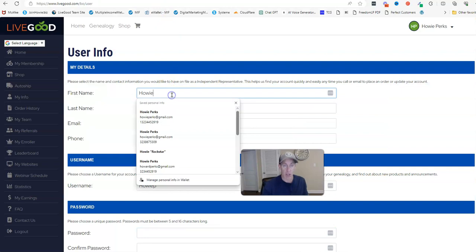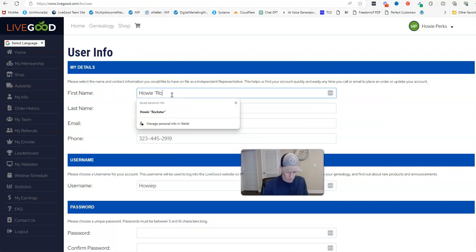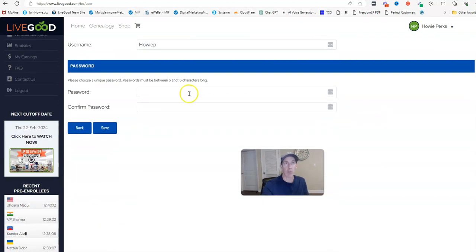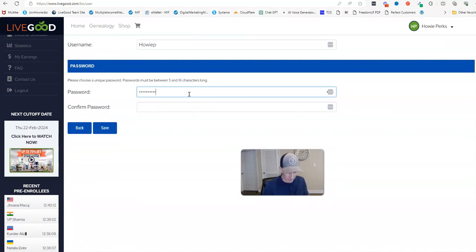So let's go 'Howie Rockstar Perks,' and then you have to scroll down to the bottom and you have to put your password in. I'm not going to change my password - I'm going to use the password that I already have existing here.